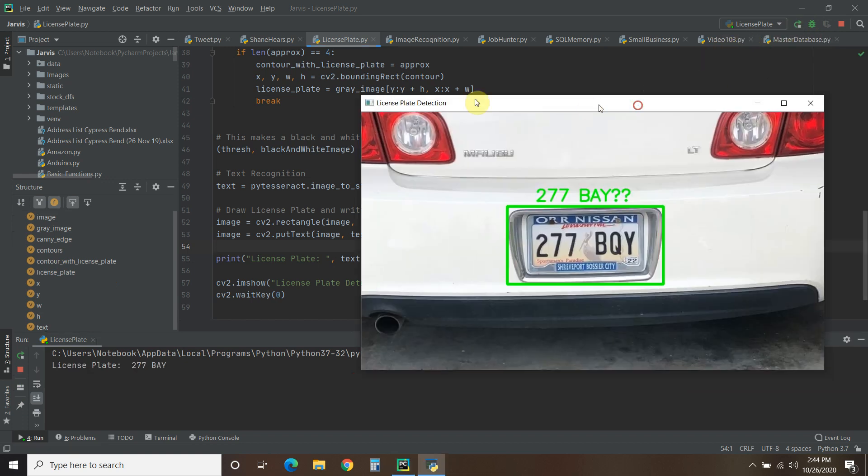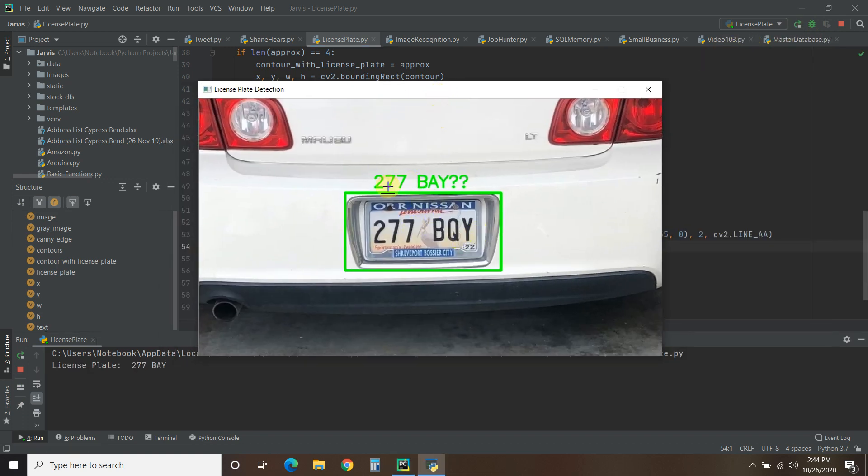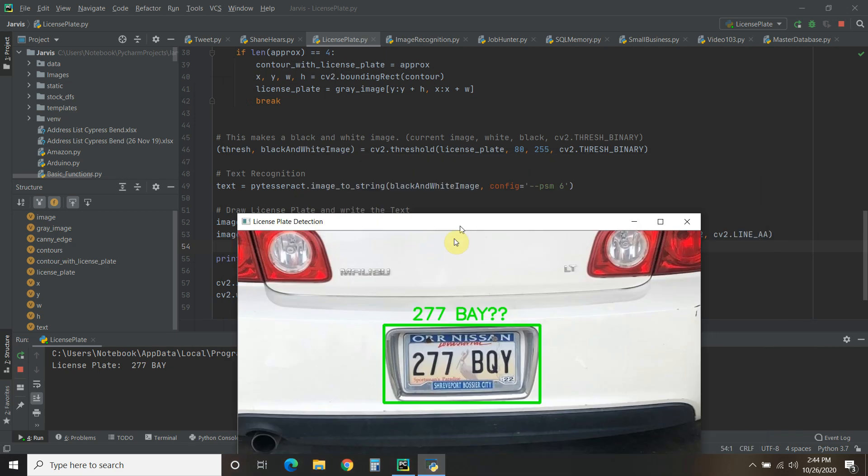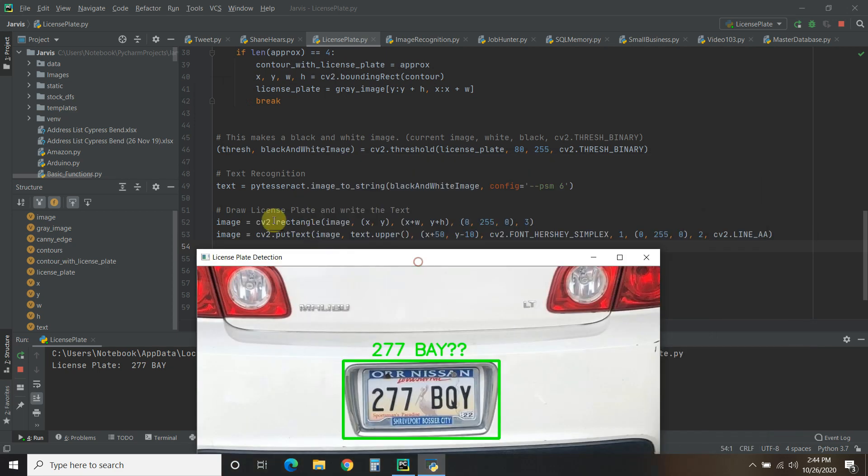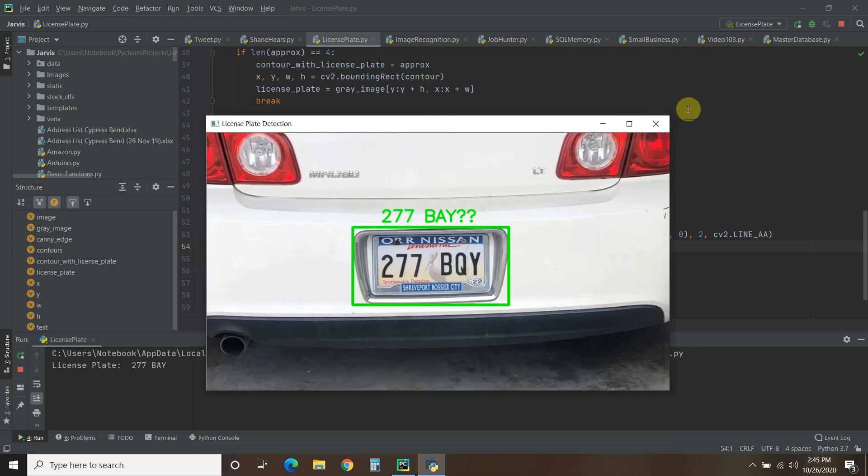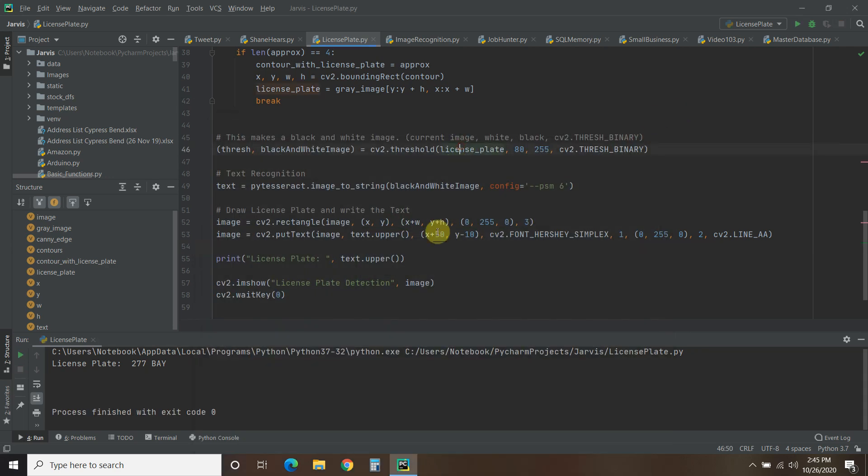So it's doing the problem again. So it's saying 277 Bay. So it's reading that as an A. And I don't like that. And then it's finding these unrecognizable characters and putting question marks. But this is the rectangle that we created here by cv2.rectangle. And this is the text right here. So x plus 50 puts it over here. Y is this right here, minus 10, which goes up. So plus 10 would go down.